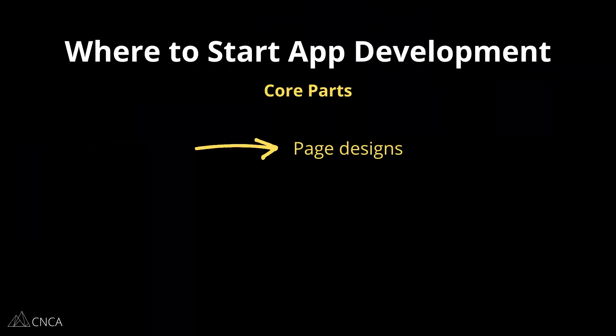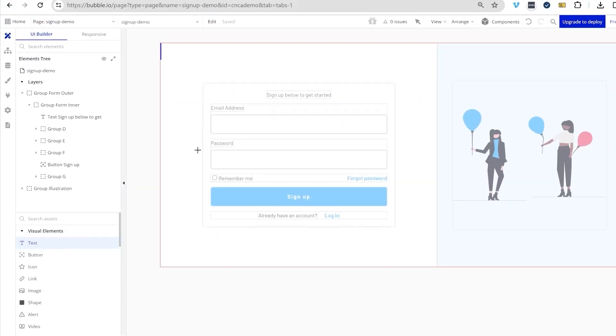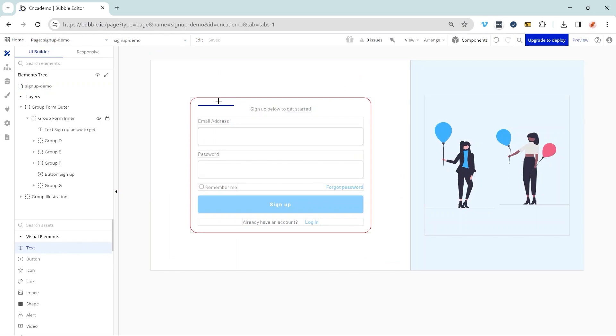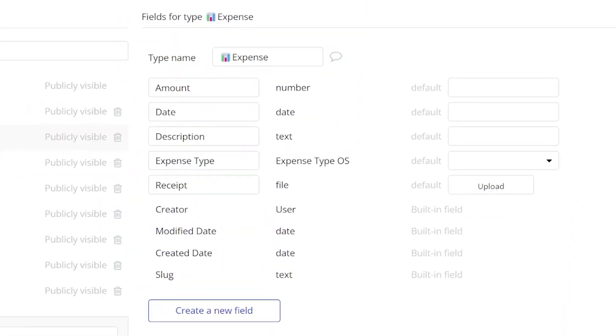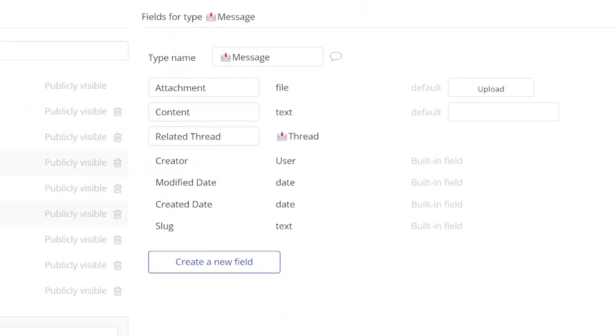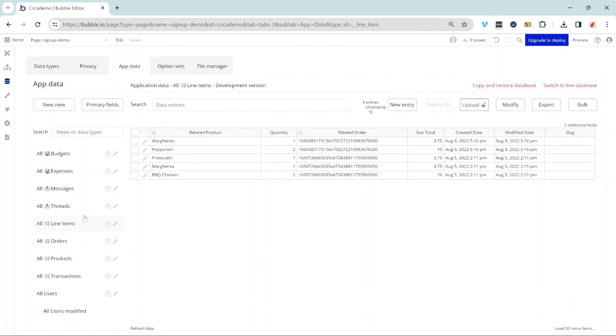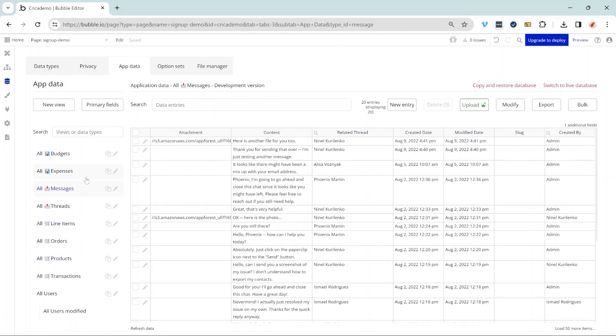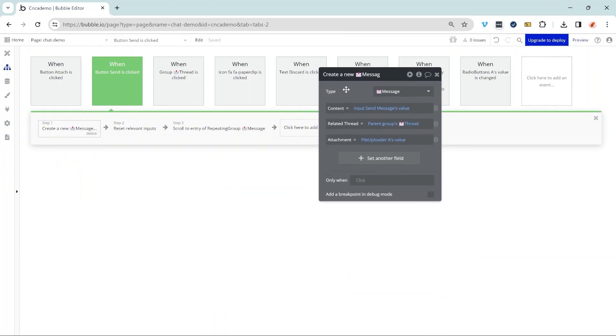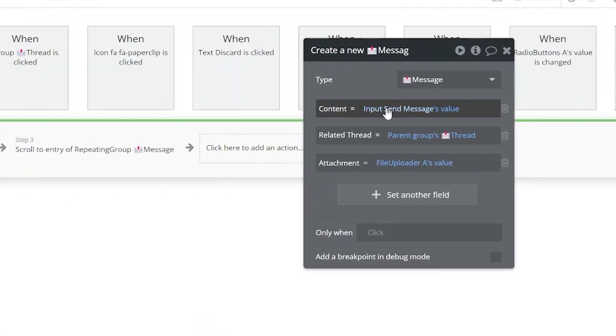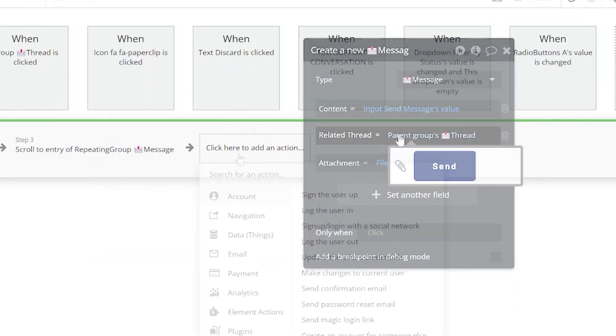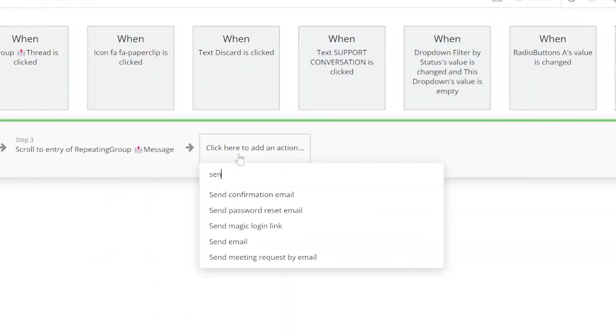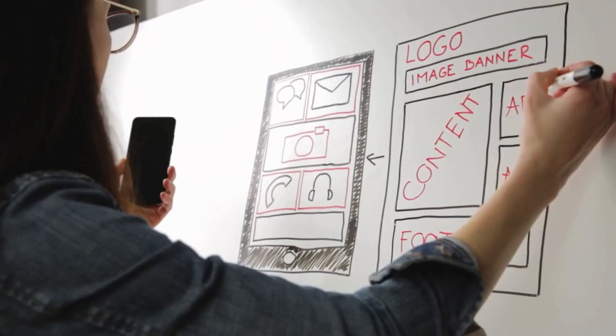Every application is made up of three core parts. First is your page design - these are the front-end interfaces that your users will see and interact with. Then you have your back-end database. This is where you're going to organize all of the application's data into structured tables and relationships, kind of like a spreadsheet. And then you have the logic that connects the two in between. The logic is where you tell your application to execute certain commands, such as creating a record in the database or modifying something, or maybe showing an alert message visually on the page that the user is looking at.